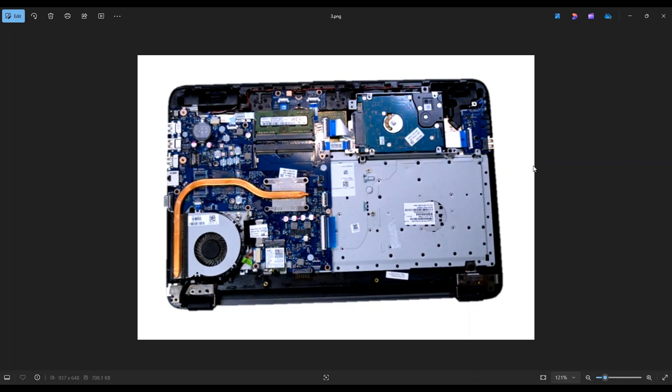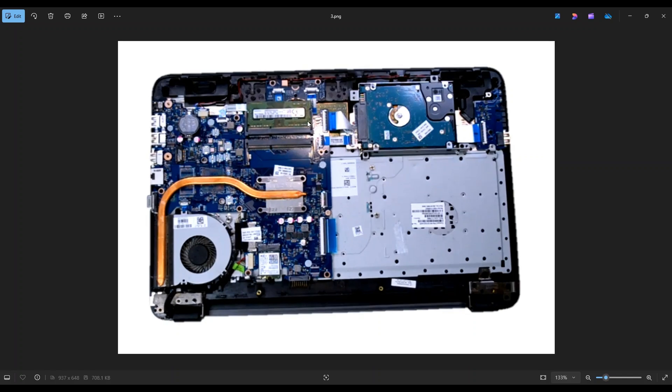And I will also include in that link all the replacement and upgrade parts for this specific model, the 255 G5.